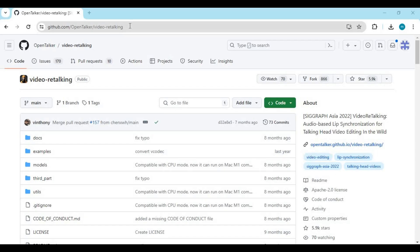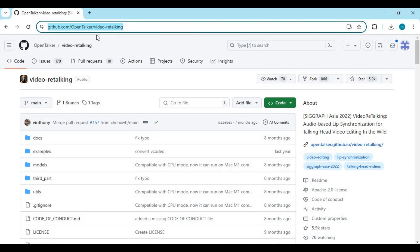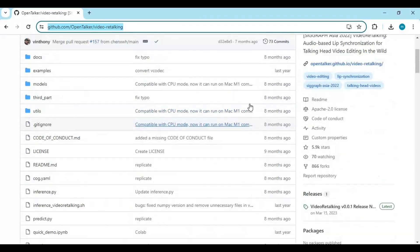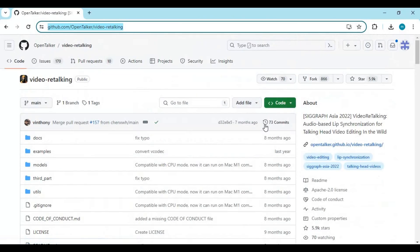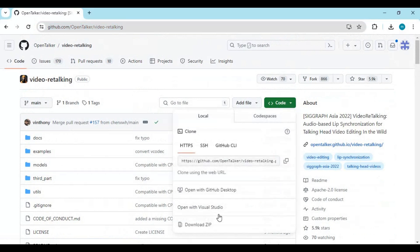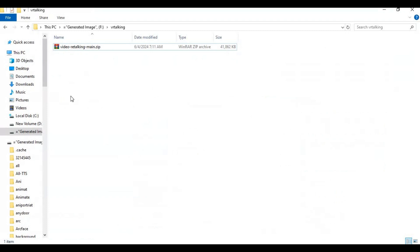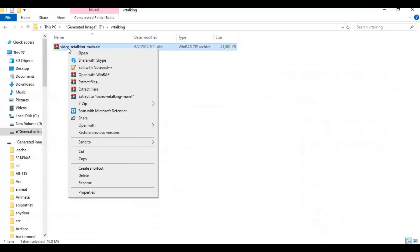To install video retalking GUI, click on the GitHub link in my description. After the page loads, click on code and download the main zip file. After downloading it, extract it where you want to install this.